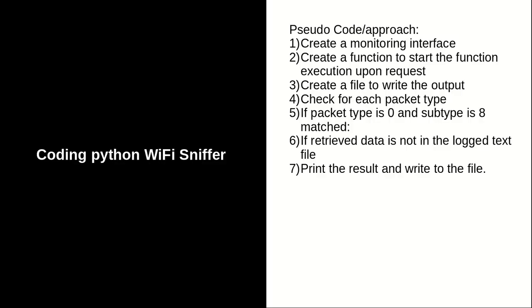In this section, we're going to start creating the WiFi sniffer using Python and Scapy. At some point we'll be using regular expressions, but not for this exercise.